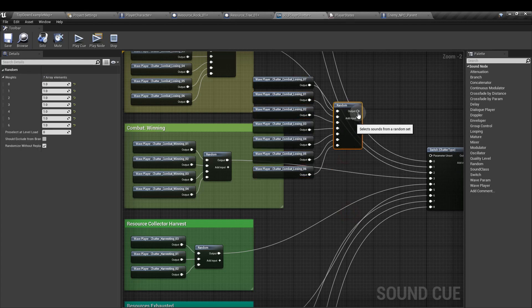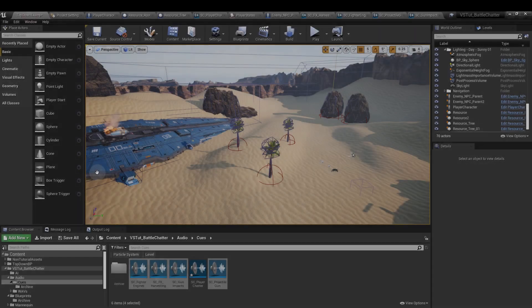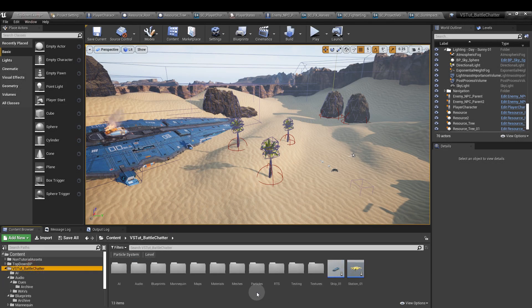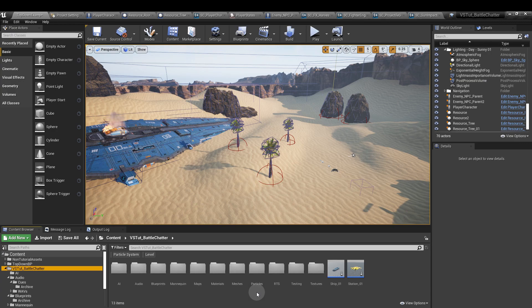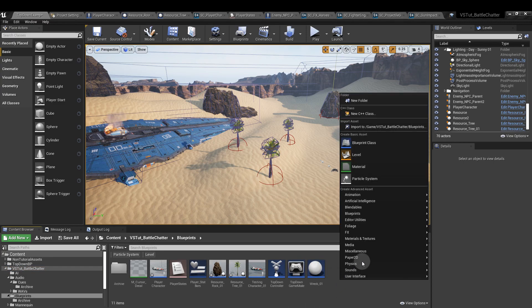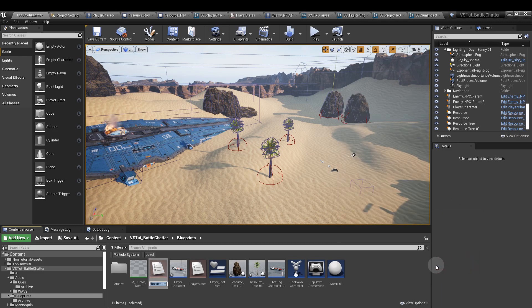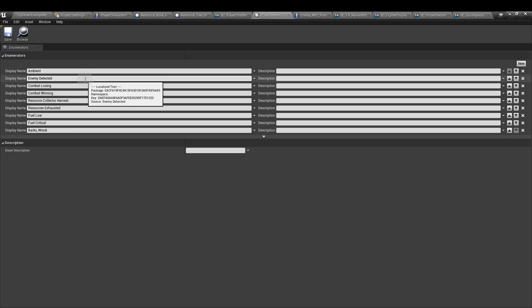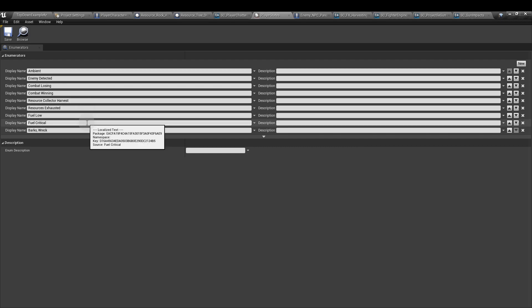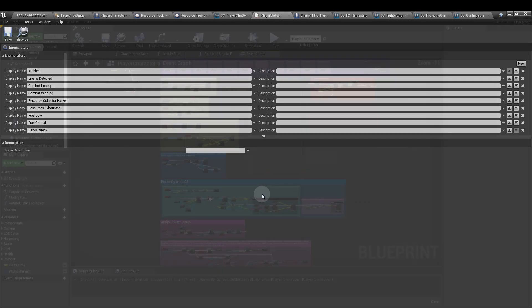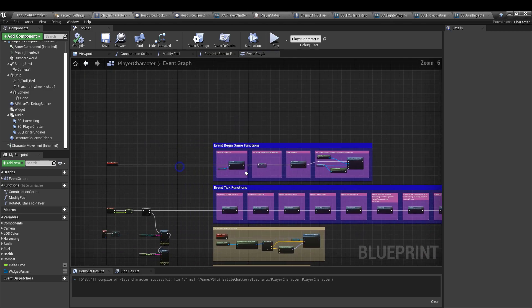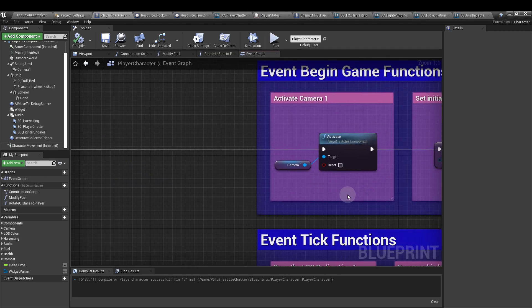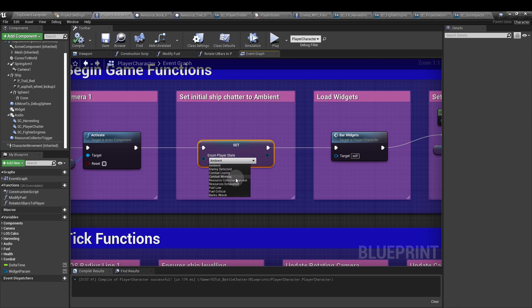What we're going to do in this tutorial is we're going to use an enum to control the player's state. An enum makes it a little bit easier for us to see what state we're attaching to the player as the game unfolds. So to create the enum, if you right click in the content browser and go to blueprints and enumeration, and I've called mine player states. We've got nine sections here. We have ambient, enemy detected, combat losing, combat winning, resource collector harvest, resources exhausted, fuel low, fuel critical, and an extra one here for scenery barks related to a wreck. So to show you what that looks like when we call it, if you look at the character blueprint from event begin play, we're going to set the player chatter to the ambient state.